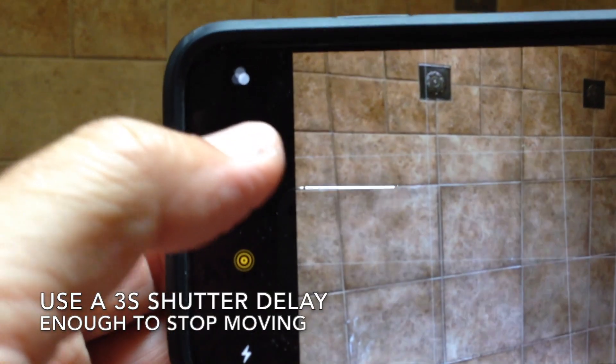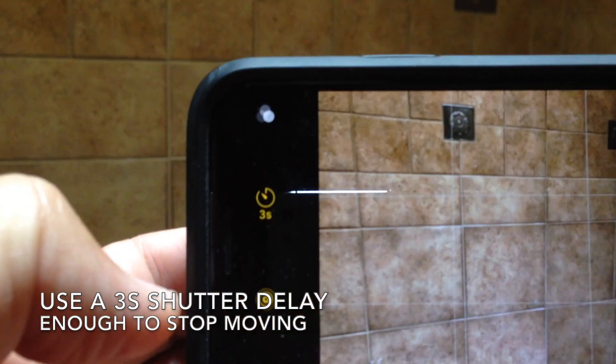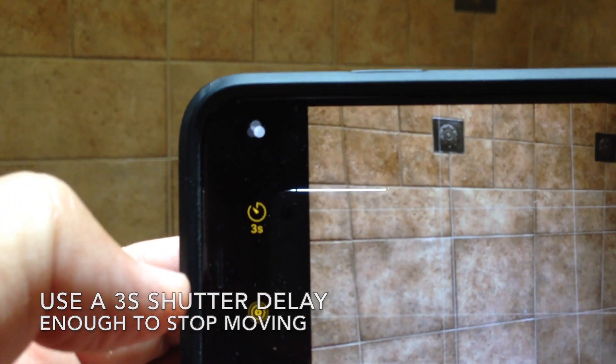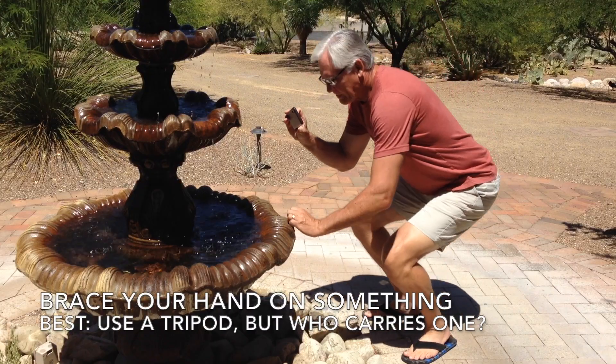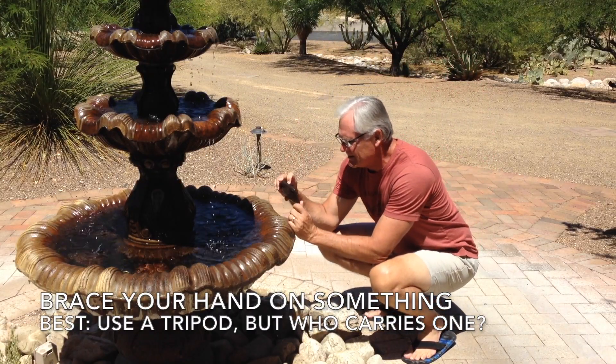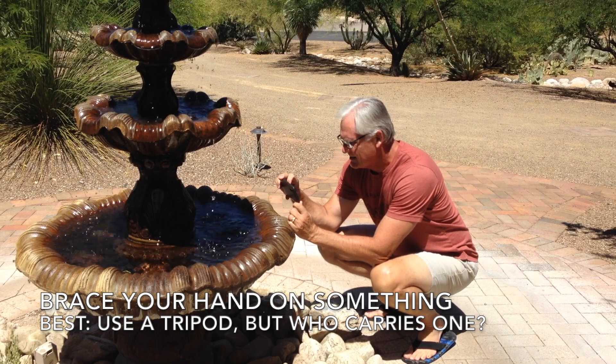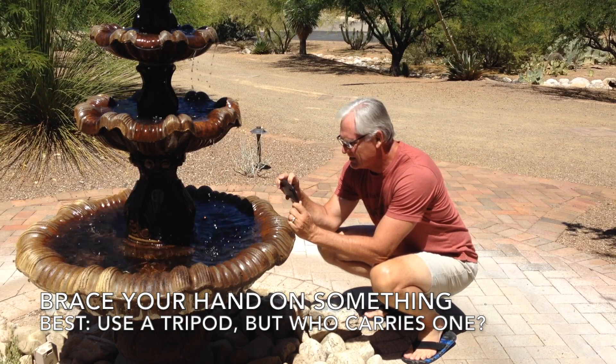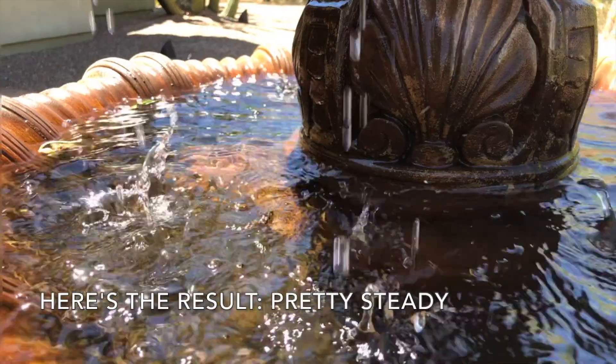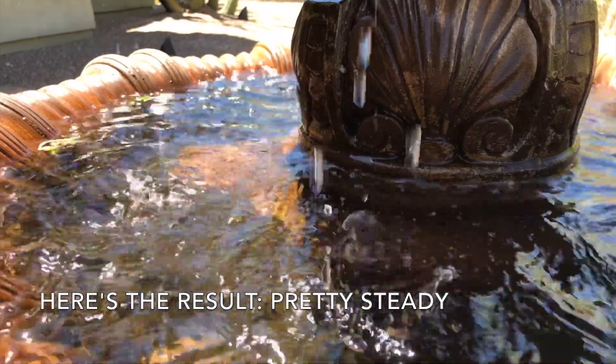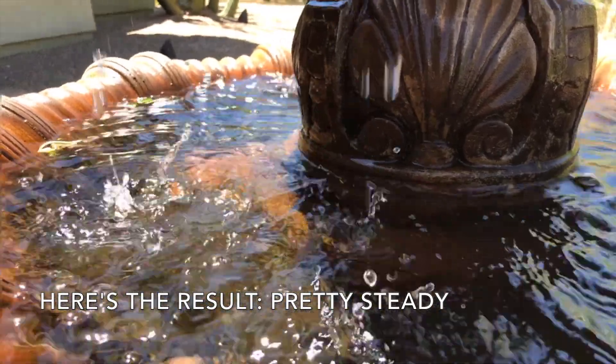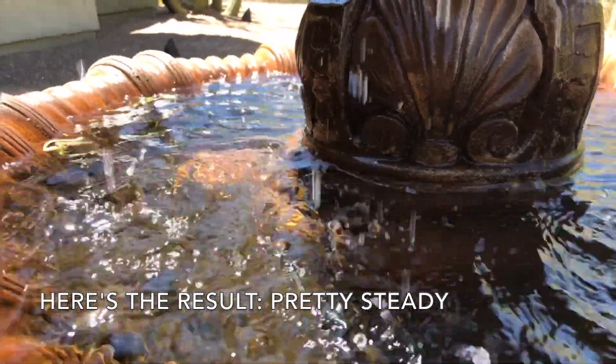I like to use a three-second shutter delay. I find that's enough to keep the camera pretty steady. It helps to brace your camera-holding hand on something steady. A tripod works the best, but who carries one of those these days? Here's the result of a braced three-second delay photo. Pretty steady.